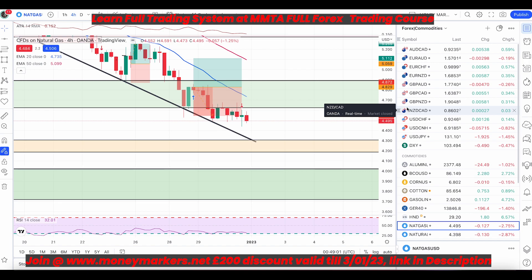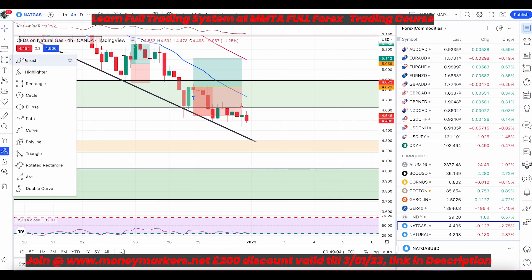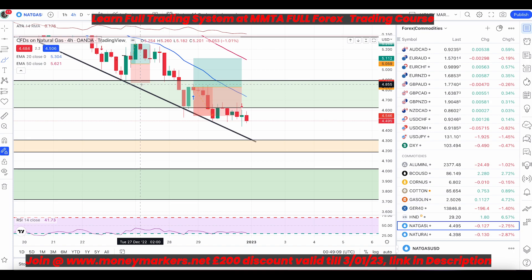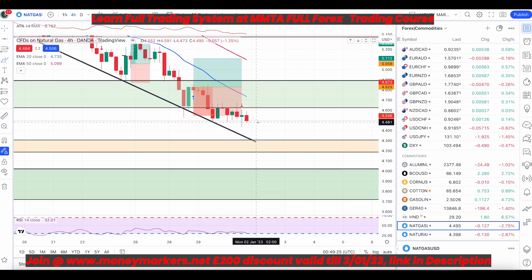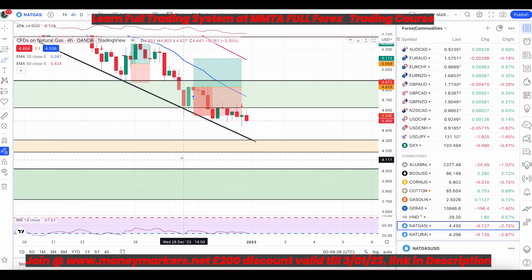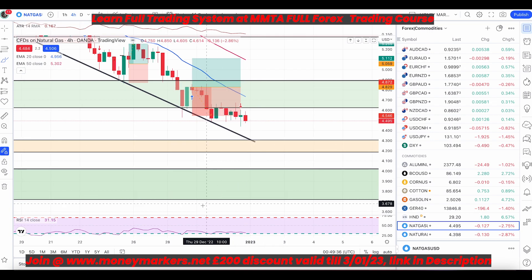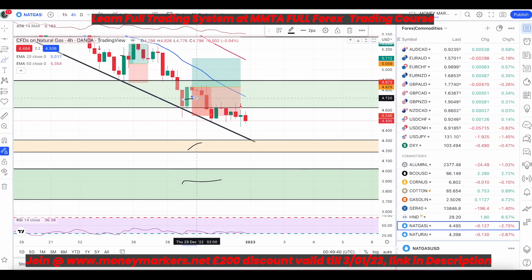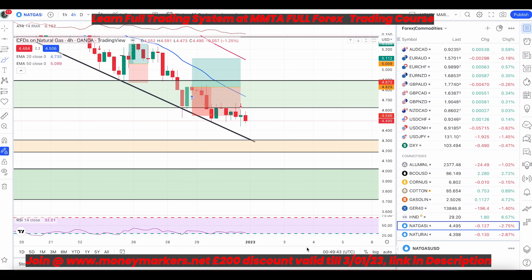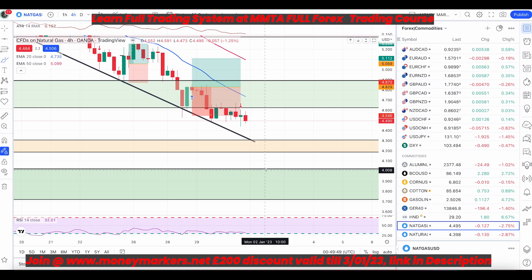The one strategy I teach in the group is a trend continuation pullback strategy — used in trending markets. The other strategy is counter trades. Counter trading is in the advanced section of my course because you need to learn how to mark support and resistance zones yourself. As a priority member, I send you those zones every week — the forex and commodity zones.